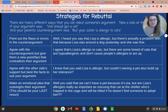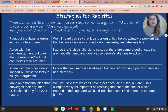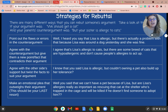Another strategy is to agree with the counter argument but give a new point or fact that contradicts it. You could say: 'I agree that Lisa is allergic to cats, but there are some breeds of cats that are hypoallergenic and don't cause people's allergies to act up.' Another way to rebut is by agreeing with the other side's support but twisting the facts to suit your argument. For example: 'I know you said Lisa is allergic, but couldn't owning a pet also build up her tolerance?'